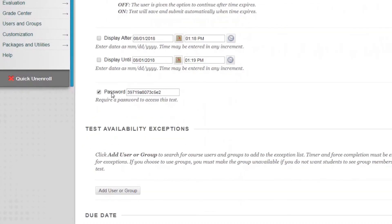This password that is shown is an actual encryption key that allows Blackboard and Respondus to work together. If you change this encryption key, you will break the link between Respondus and Blackboard, and your test will no longer be enabled with Respondus Lockdown Browser.